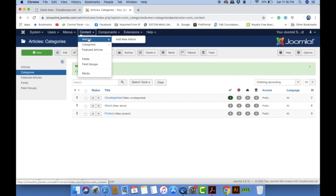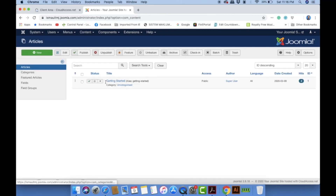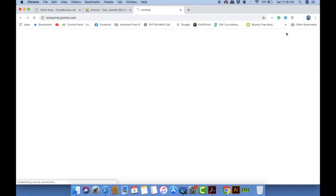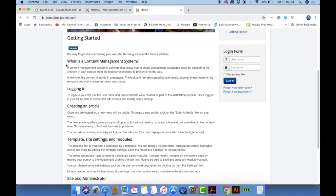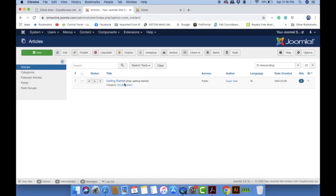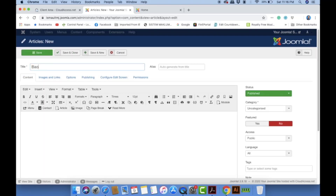Now I'll create an article. Go to Content > Articles. By default there is one sample article. Click 'New' to add a new article. I'll title it 'About Company' or 'About Us'. You can type content just like in Microsoft Word. For example: 'This company is a software development company.'